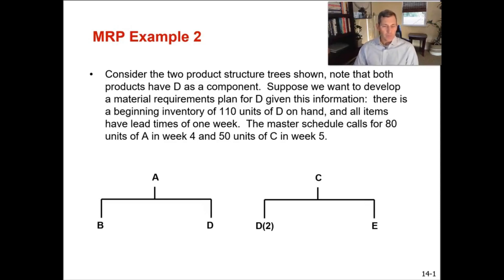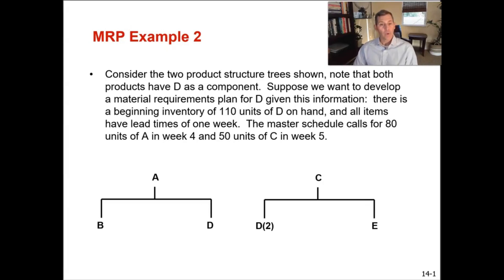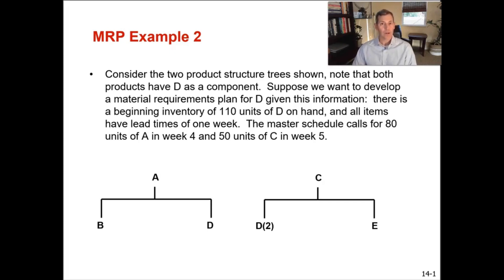In our other two videos about MRP processing, we've had one level zero item, or our finished good, and then we've had components underneath it that were level one. So they were dependent on the level zero item, the finished good item. And we've had a couple different level one items.